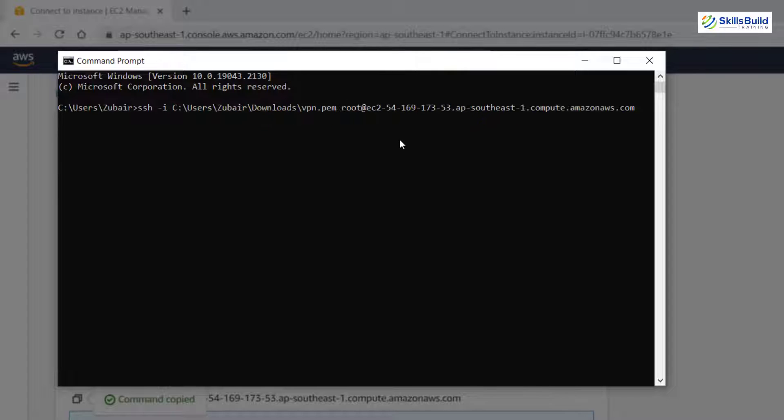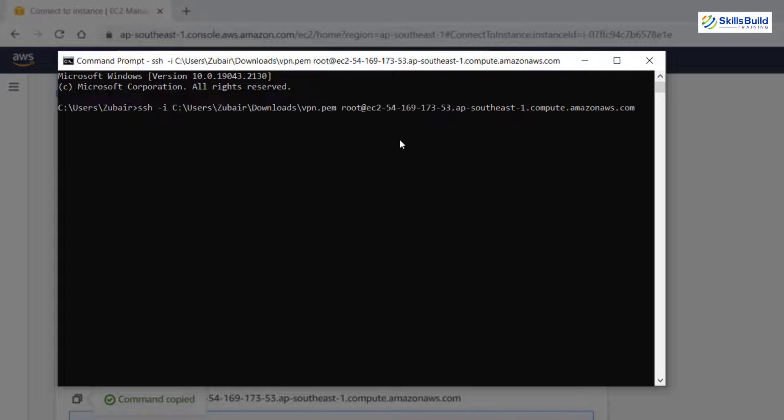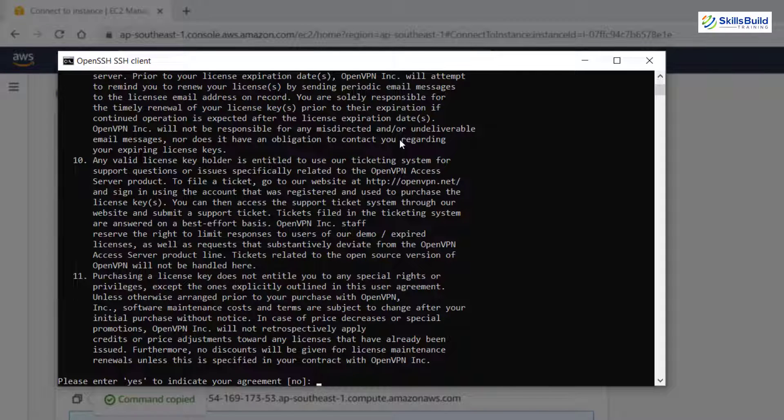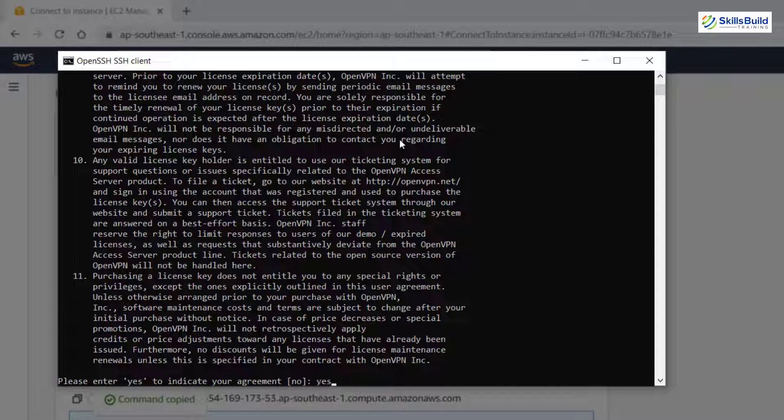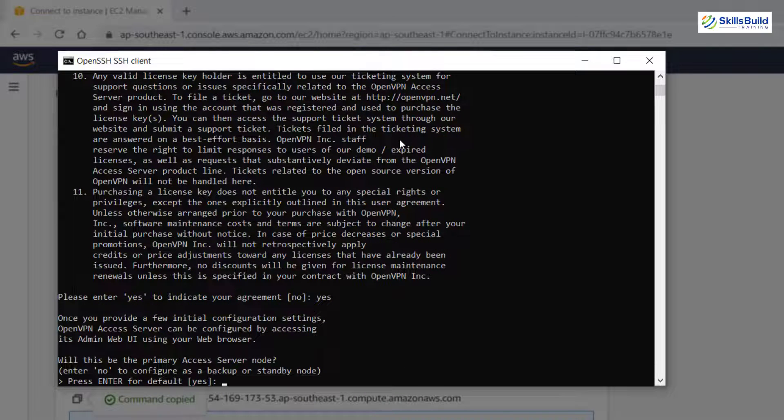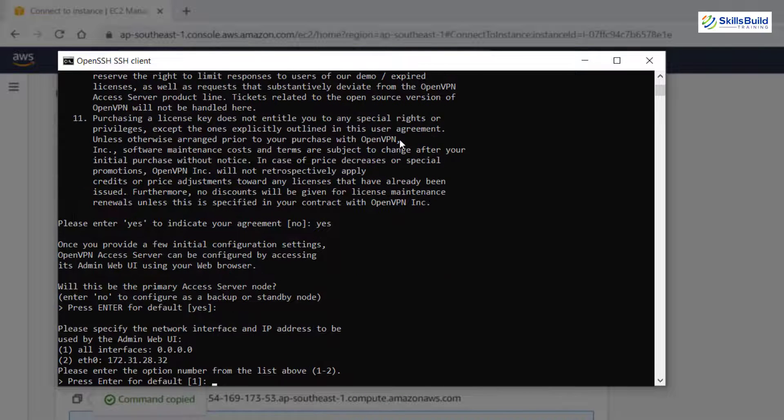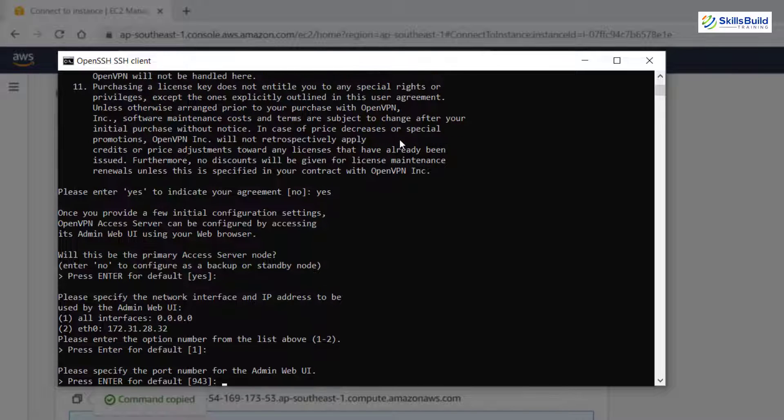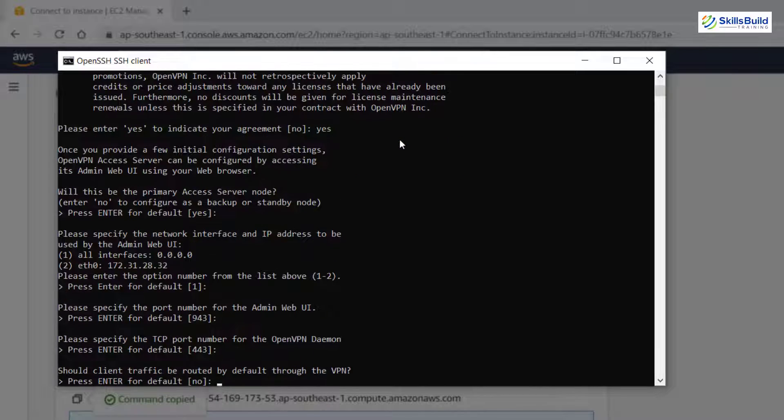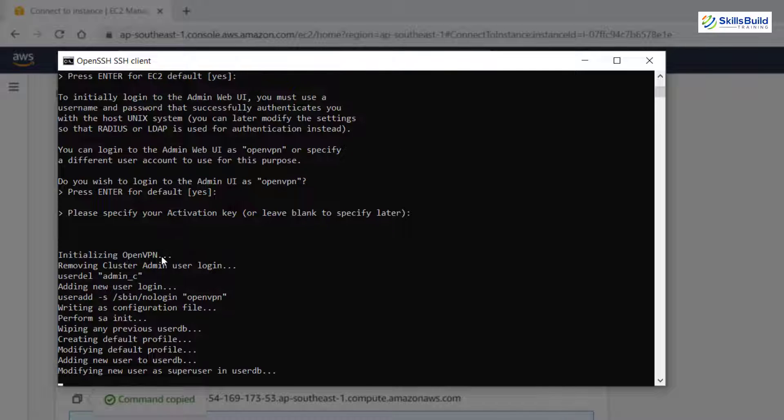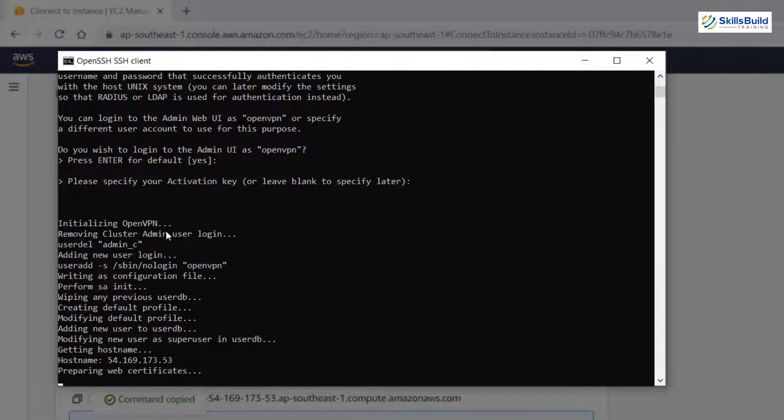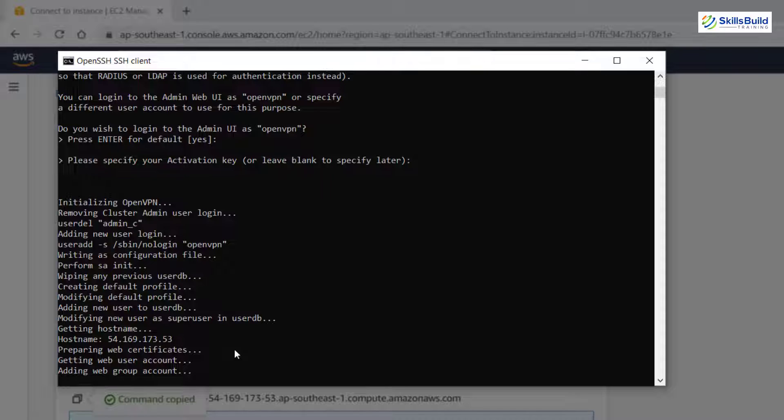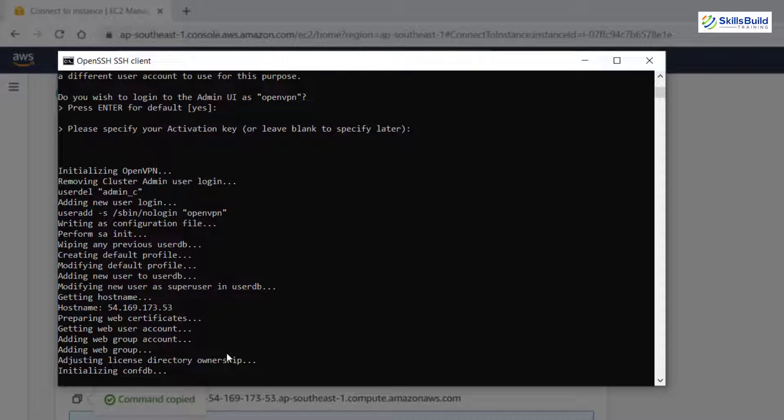So here we are. And I have just done that. I'll hit enter now. And here it is accessing everything. And it has started the process. I'll enter yes to confirm everything. Hit enter. Again hit enter. Keep hitting enter with the default option because I'm sure you do not want to change anything from here. Here it is initializing our OpenVPN as it says. Leave everything as it is and wait for the process to get complete. And then we'll move ahead.